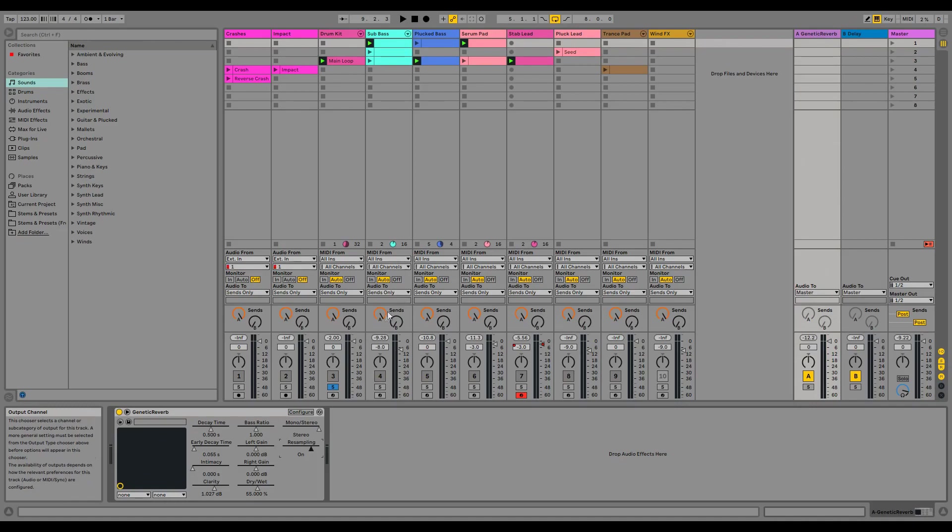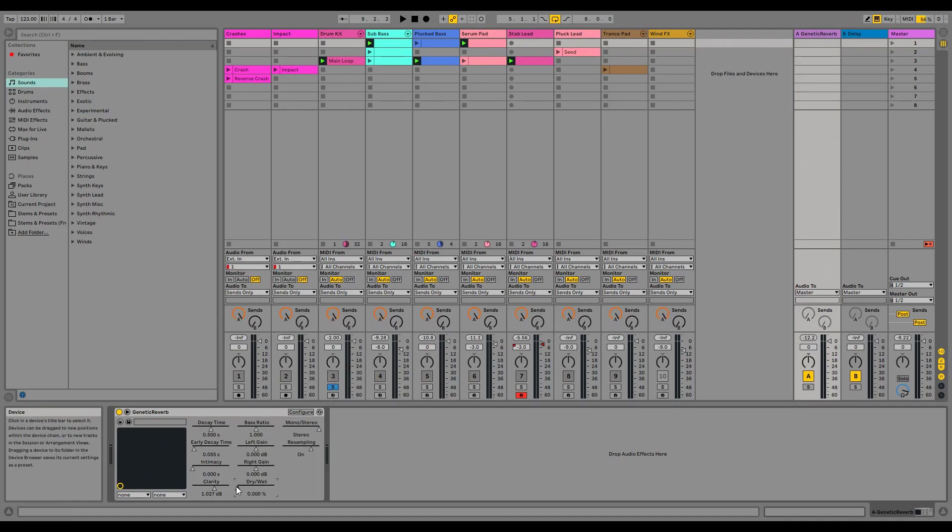For example, I have a drum loop that by itself sounds like this. Now let's hear what it sounds like with our reverb plugin on.